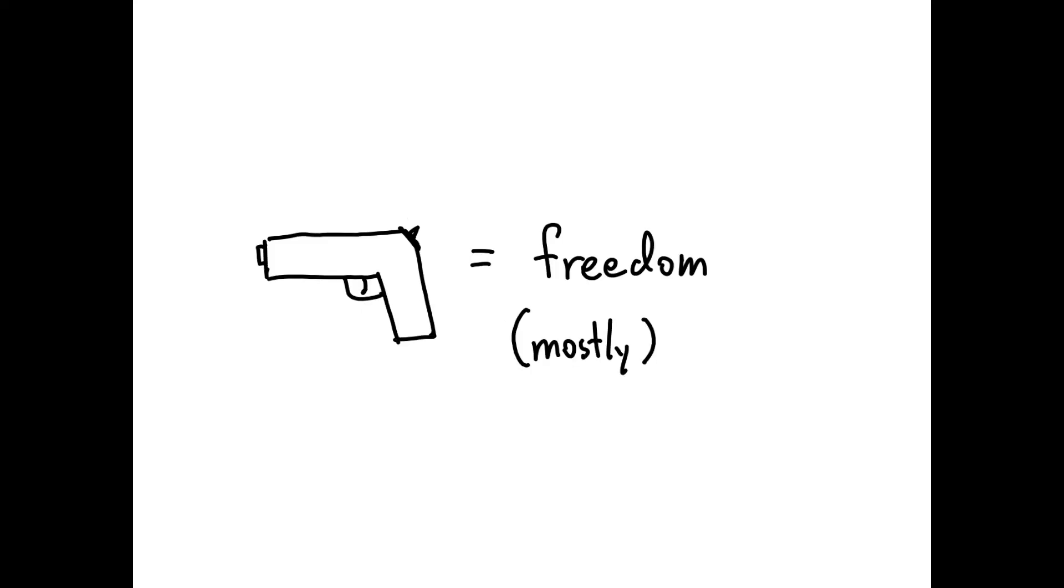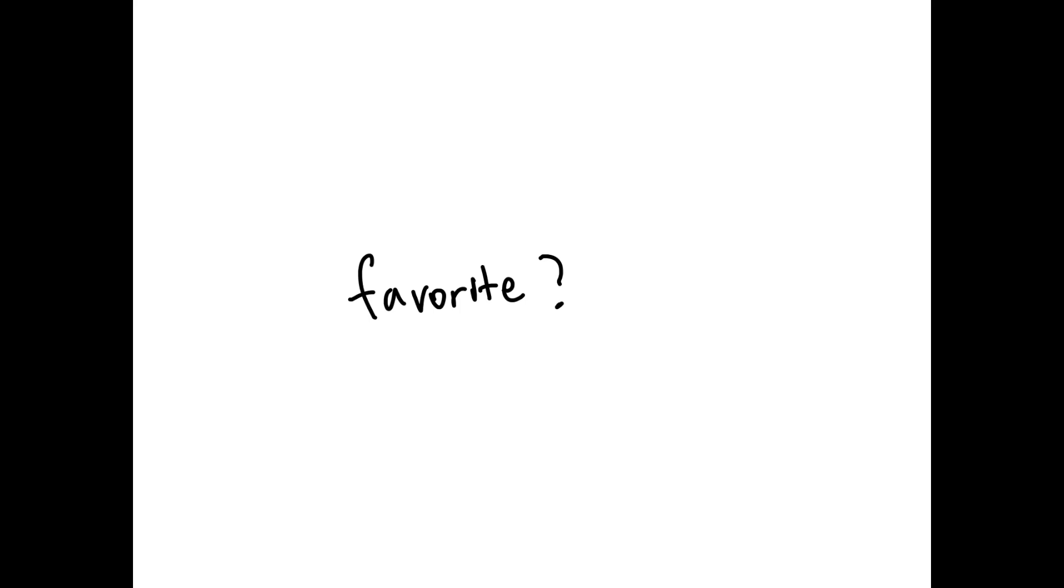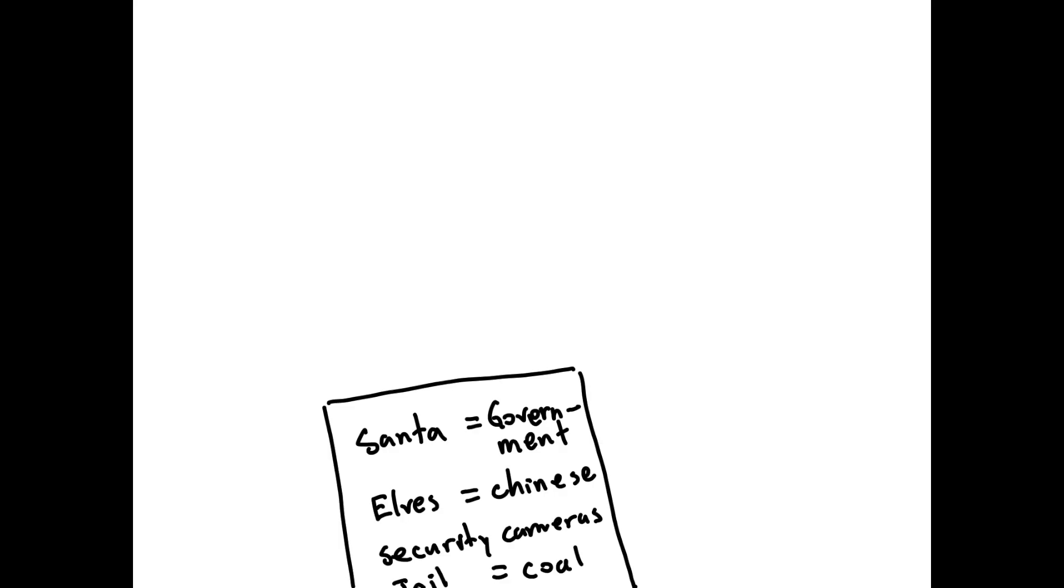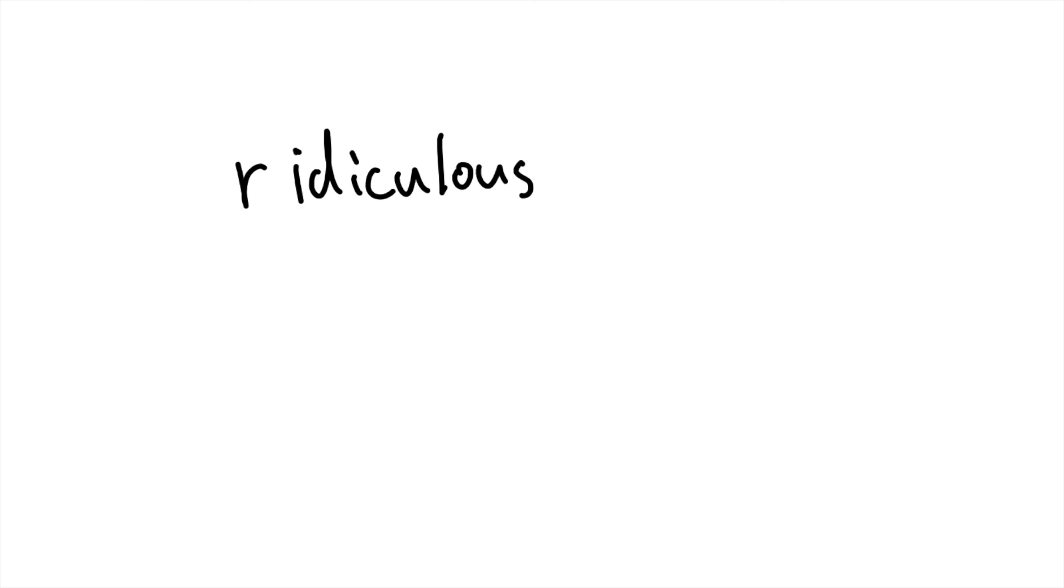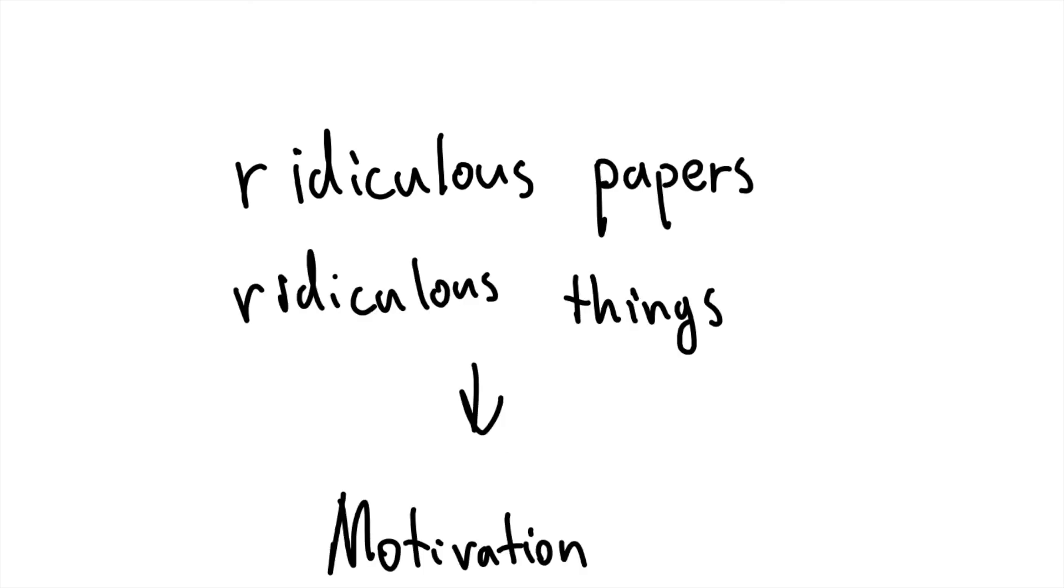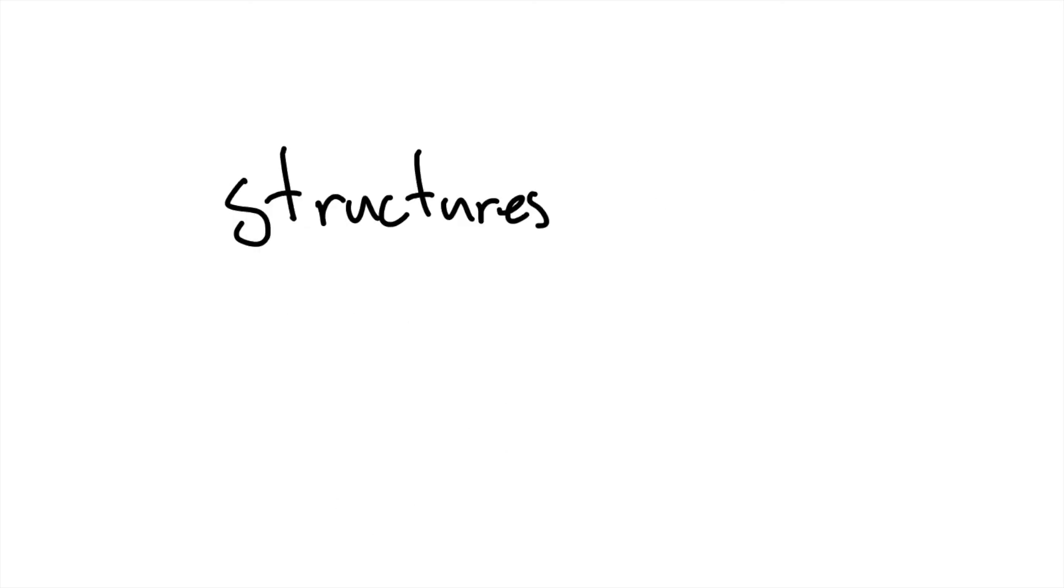on most of our writing homework. One of my favorites was the paper I wrote on how Santa Claus is actually a face of the Chinese government. Writing these ridiculous papers on ridiculous things motivated me to write better and learn more about structures and compositions.